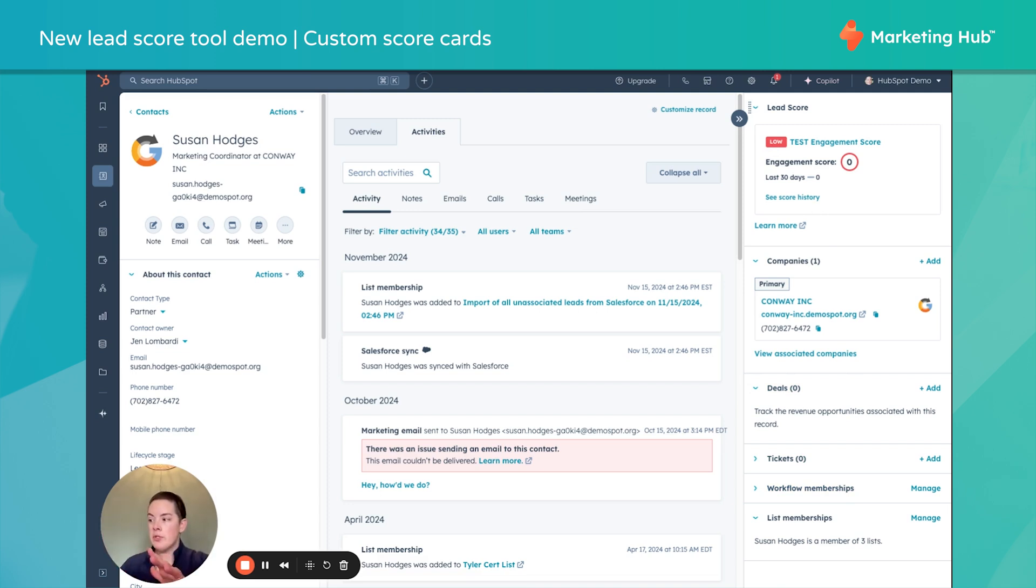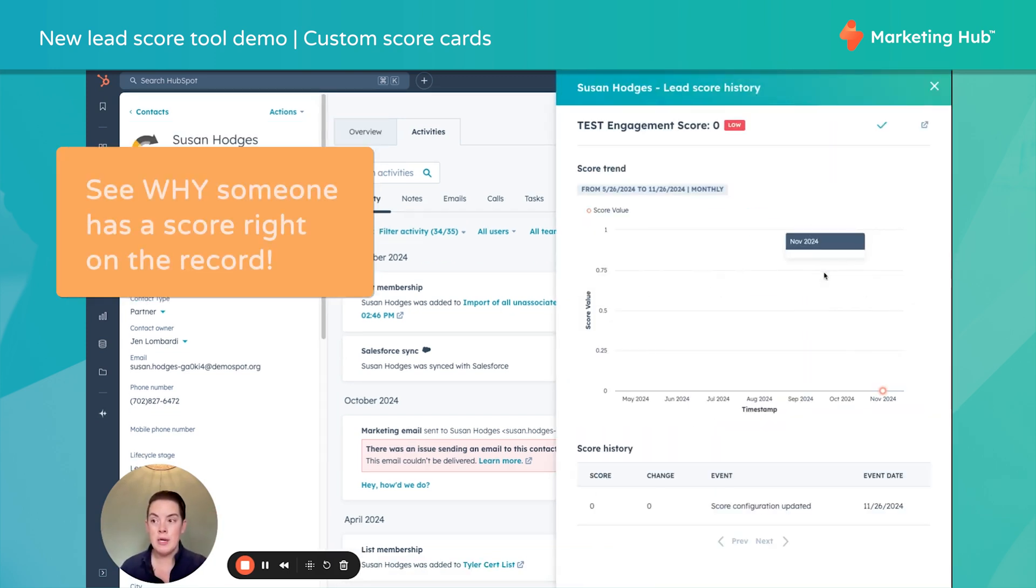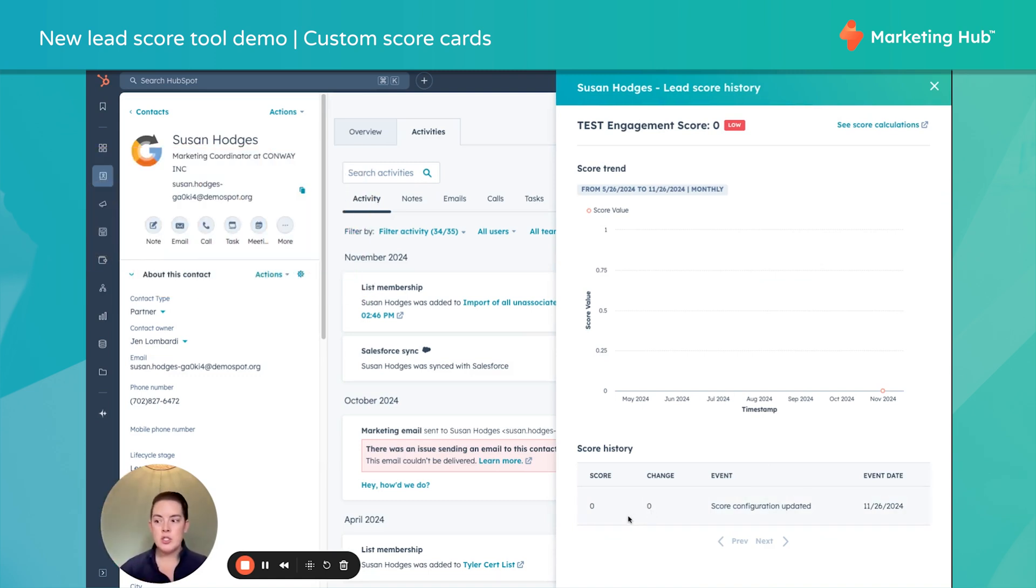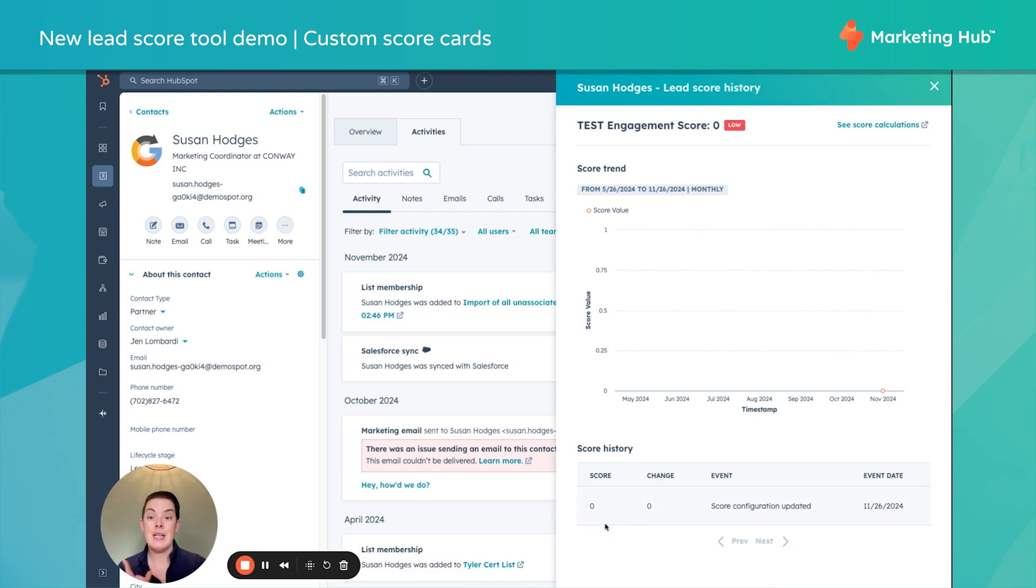I can also click see score history. And this is where we would see, oh, did she book that meeting? That's why the points jumped. Oh, did she click that email or reply to the sales email? This is when and this is what made it jump. So this is a really fantastic feature we had been missing thus far.